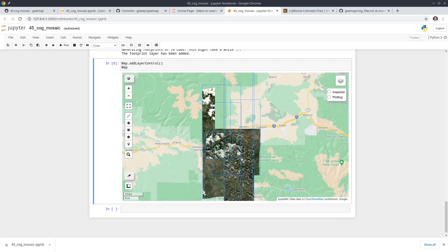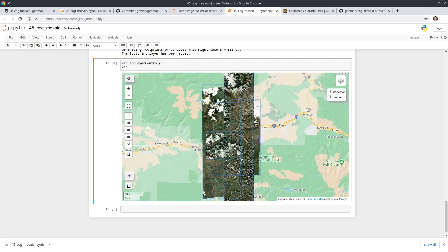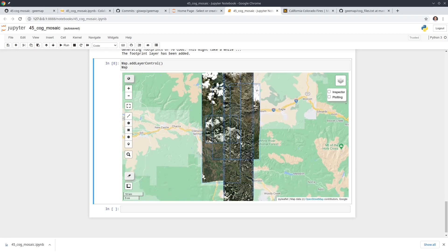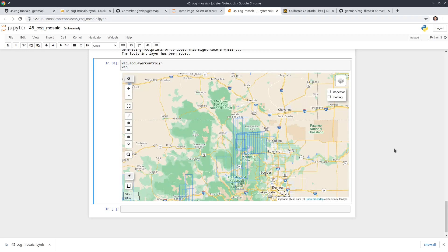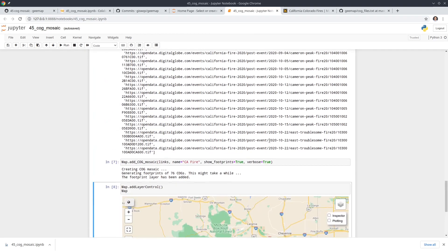If you tried to download all this data it would take a very long time — as I mentioned in the previous tutorial, each file is over 500 megabytes. But now using just one line of code we can create a virtual mosaic and add it to the map very easily.